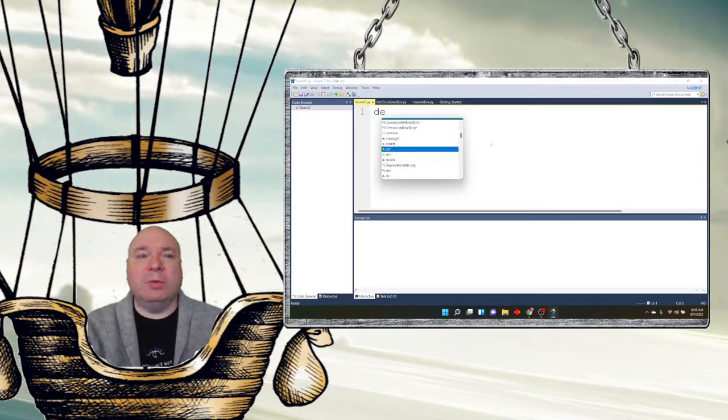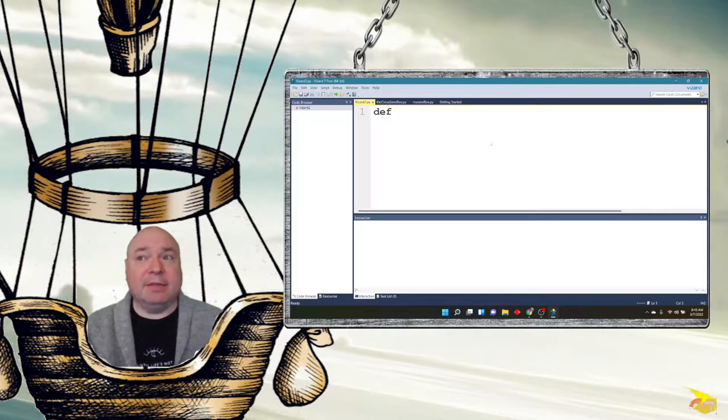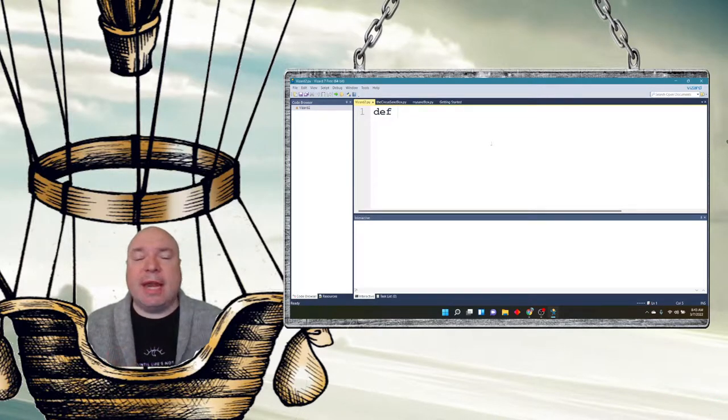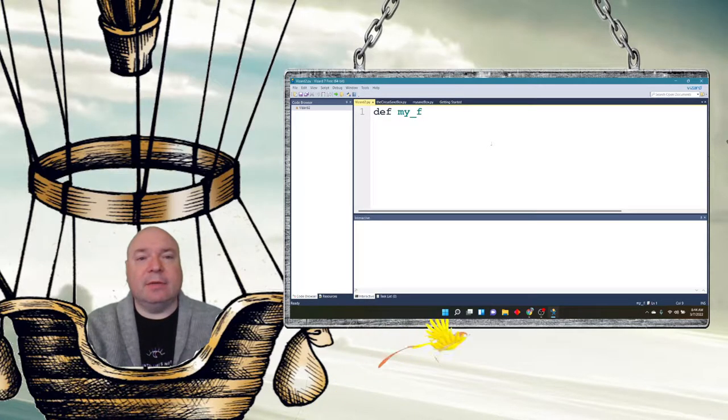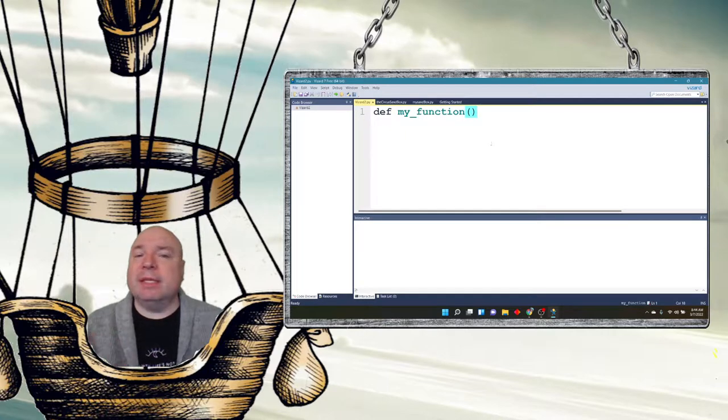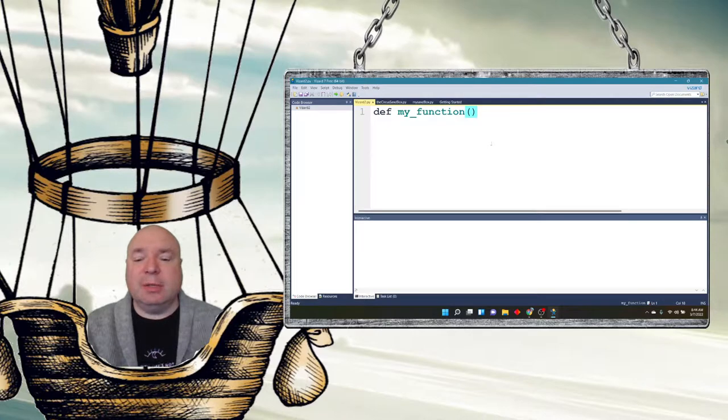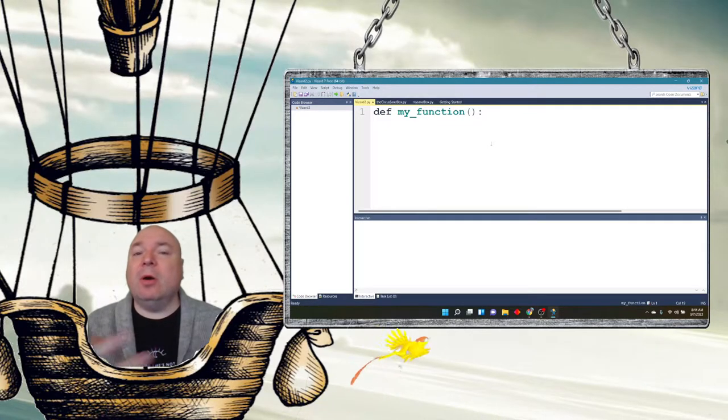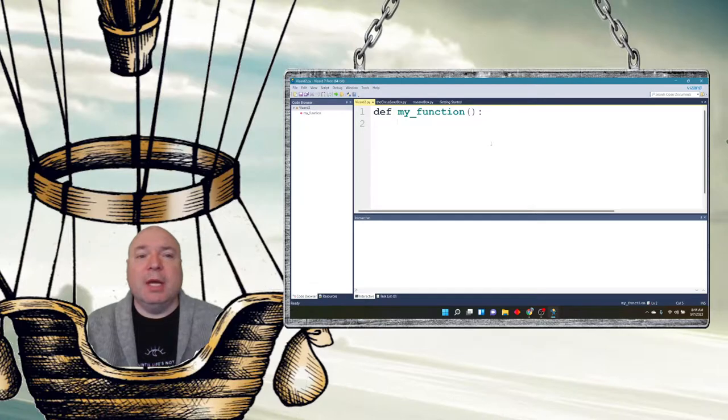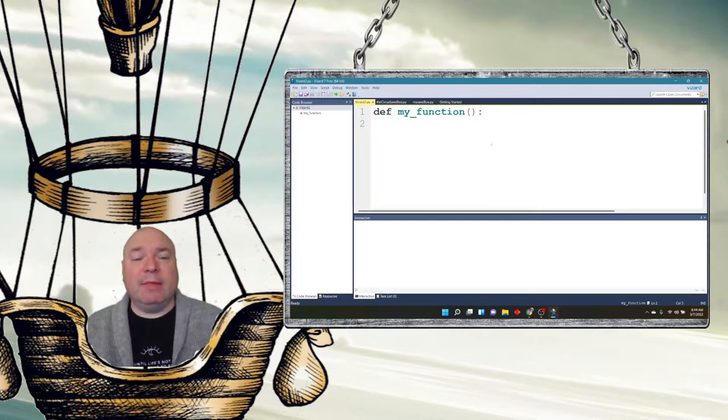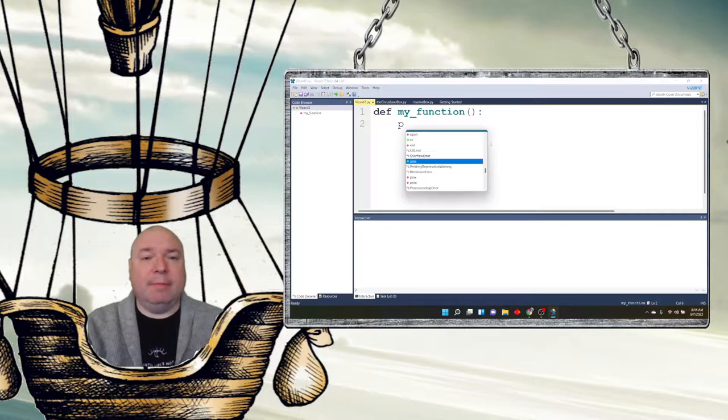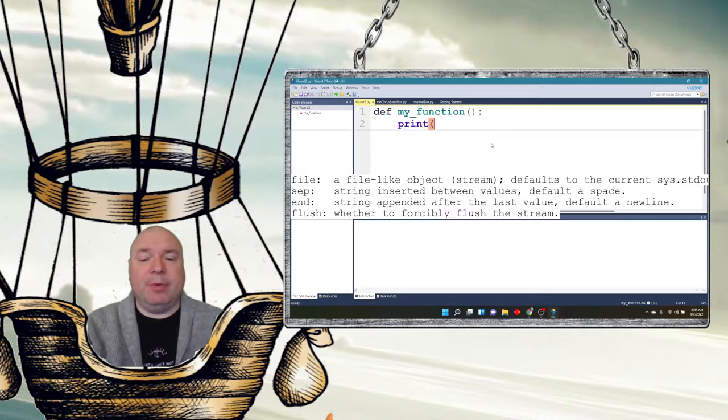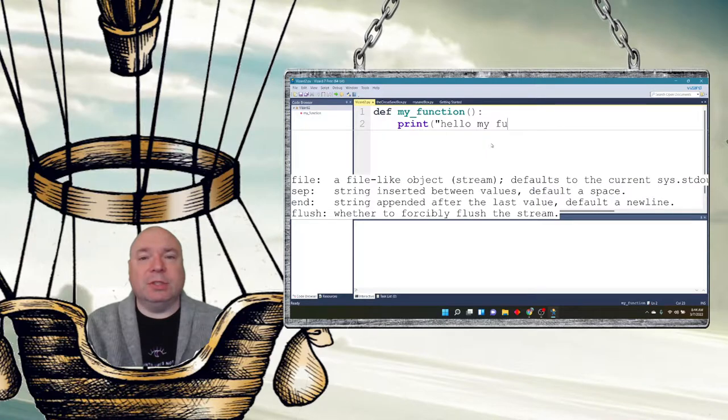We use the word DEF, as in define. And then we create a name for our function, and we're going to use the snake case. Could be any name you want. Then we put in parentheses, which we're going to talk about in detail in a little while. There's something important about those. And then we put a colon to denote a block of code. Now I put whatever commands I want to execute in that function right here. So let's say print hello my function.